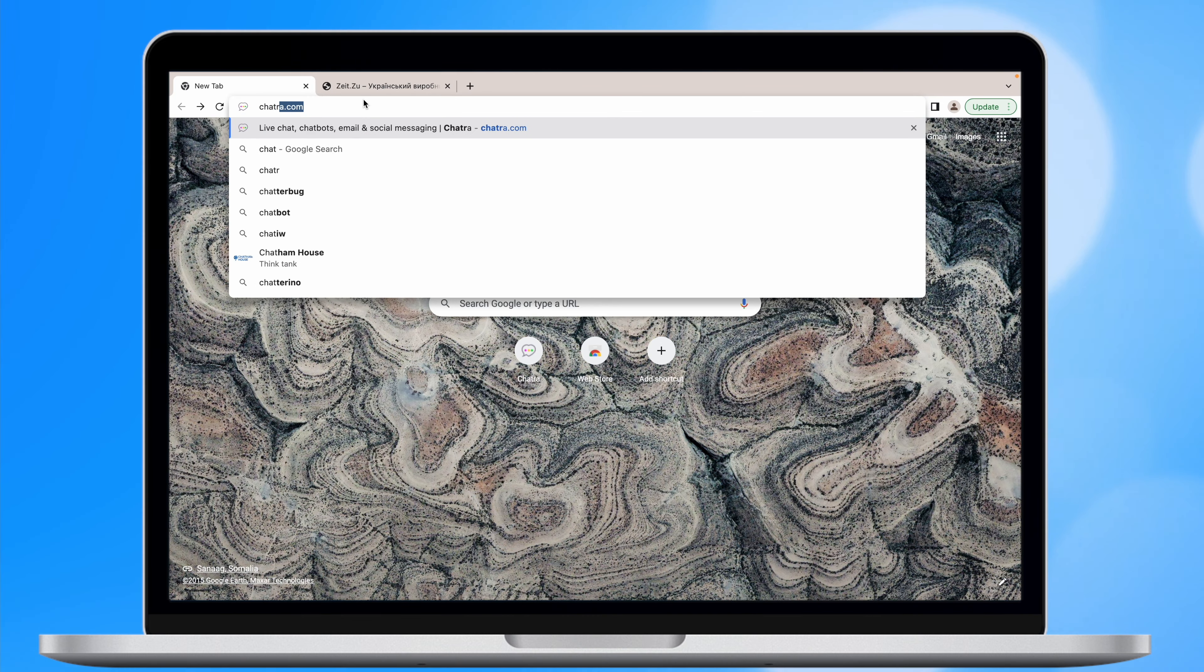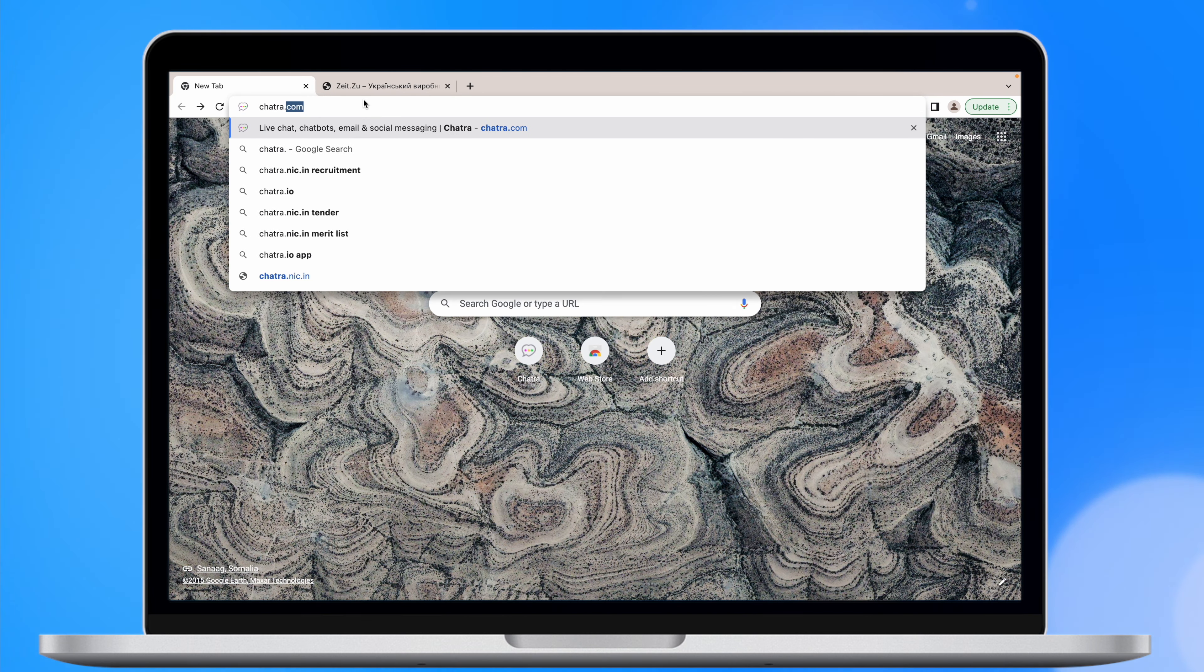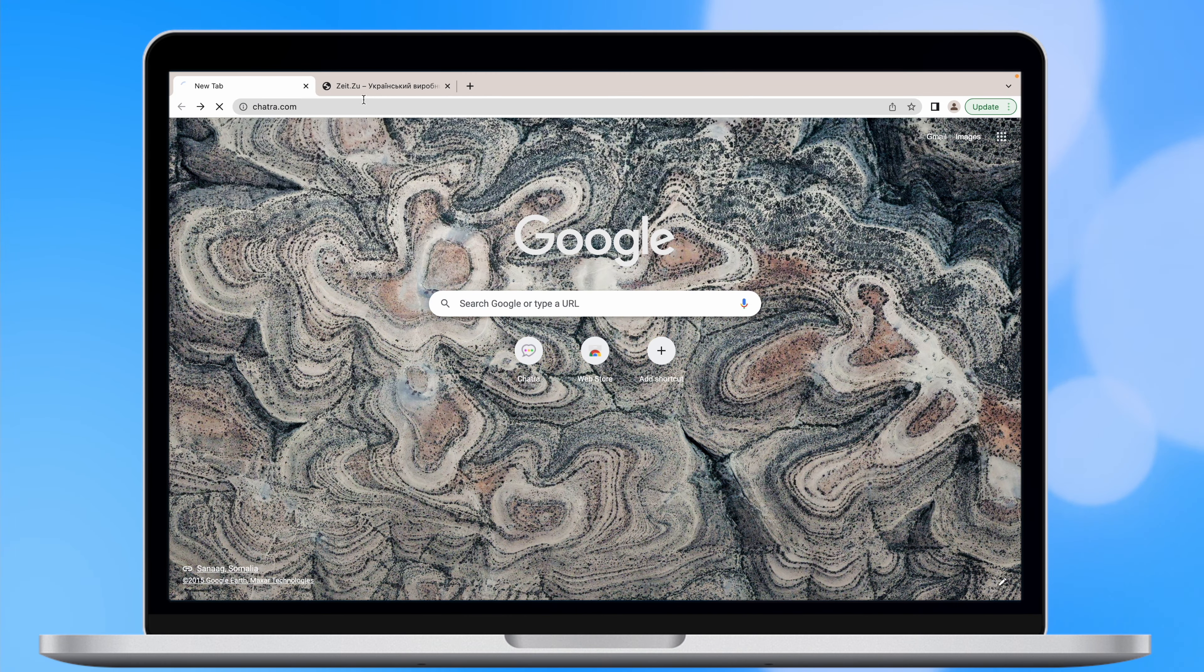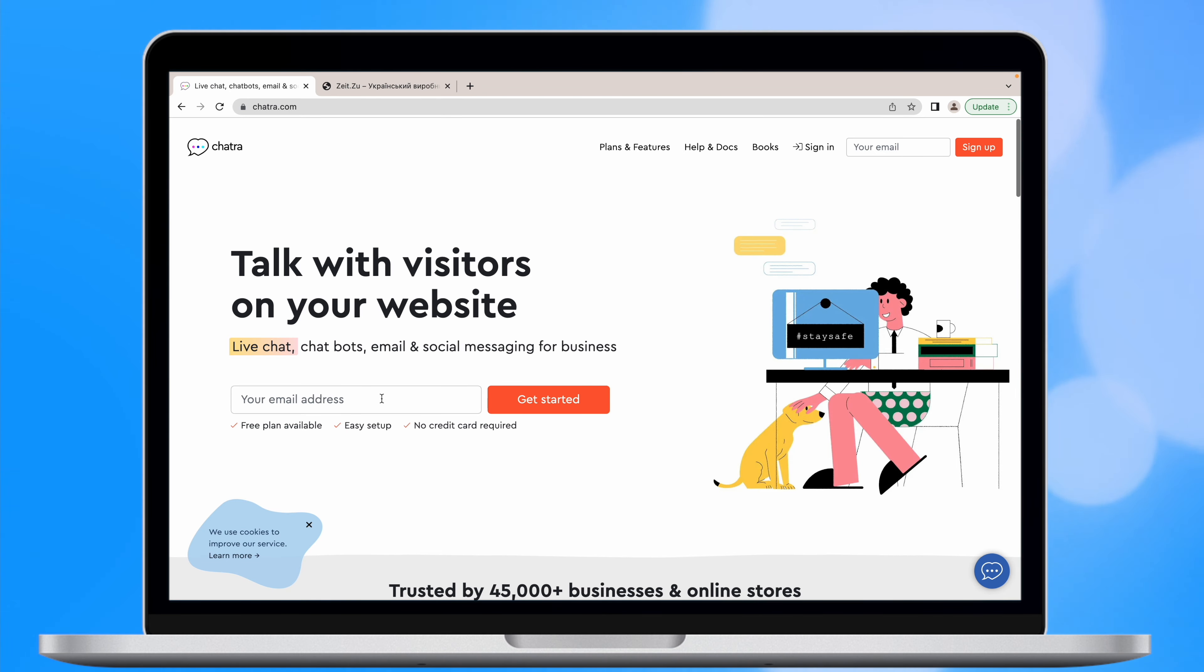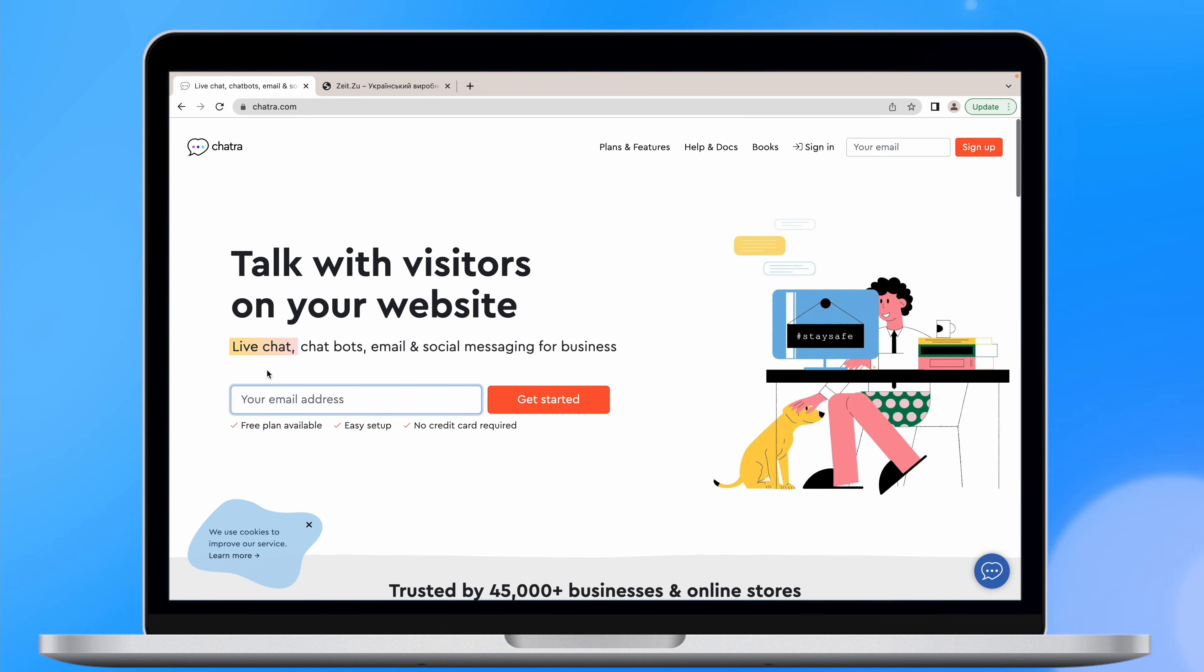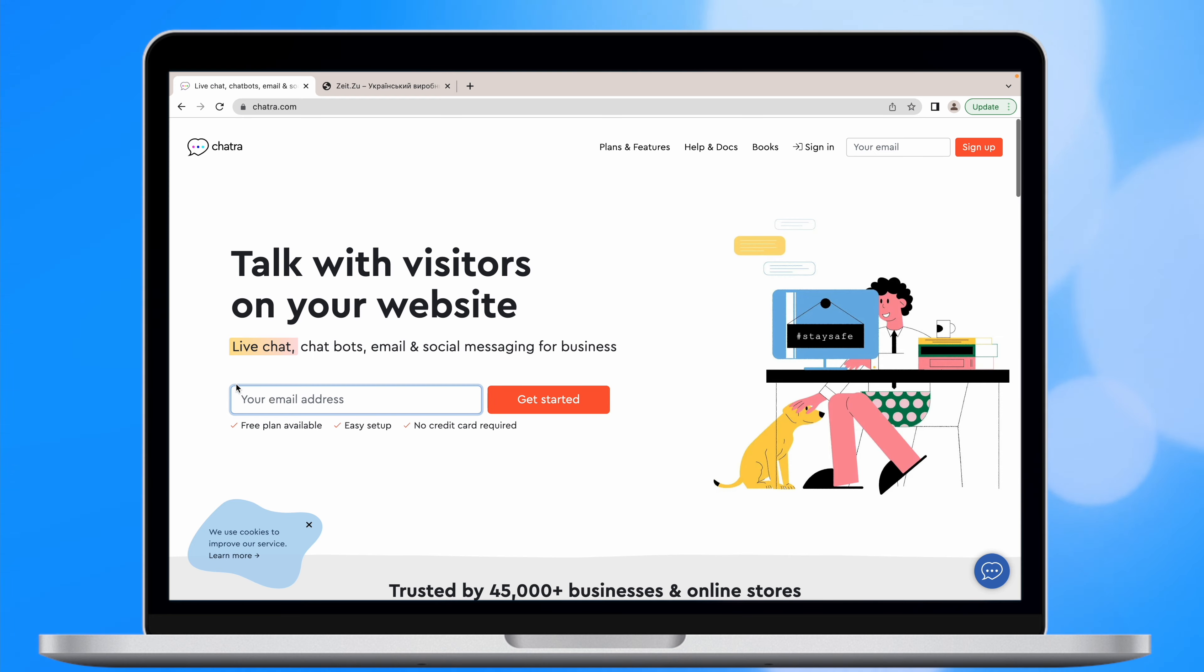As an example, I will use Chatra tool. In our opinion, it is the best choice in terms of price, quality, and usability. And it has a free plan, which is really convenient for small businesses.